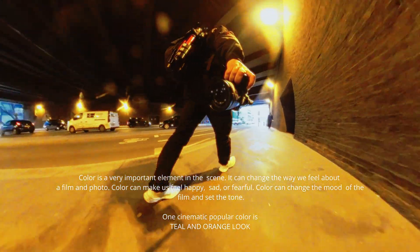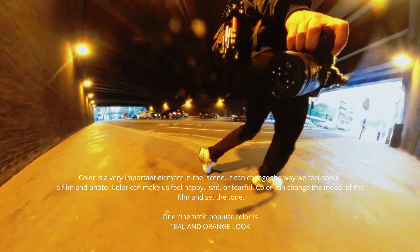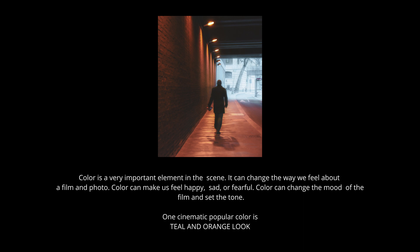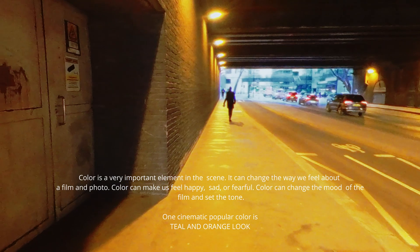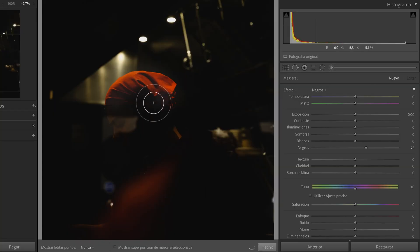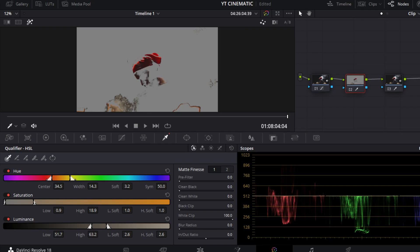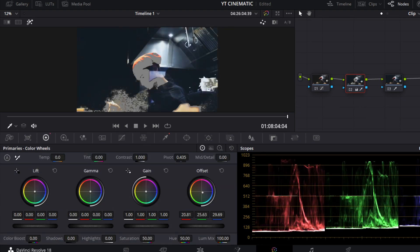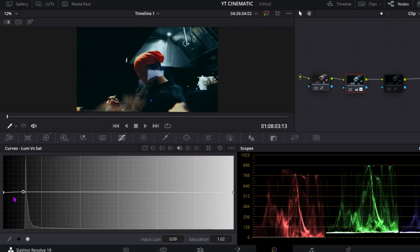Color is a very important element in scenes. It can change the way we feel about a film or photo. Color can make us feel happy, sad, or fearful. Color can change the mood of the film and set the tone. One popular cinematic color grade is the teal and orange look. To create this in Lightroom, pick up your braves and use the saturation. To create this in DaVinci Resolve, use a qualifier to select skin tones, then invert it and put some teal into the shadows with the color wheels. Use the luminance vs. saturation curves to clean up the shadows.